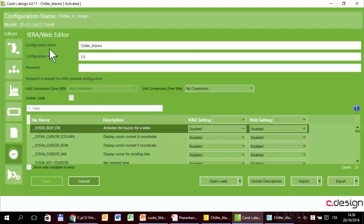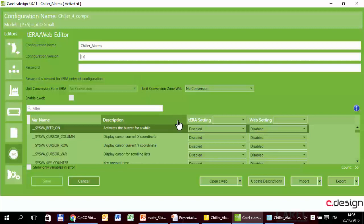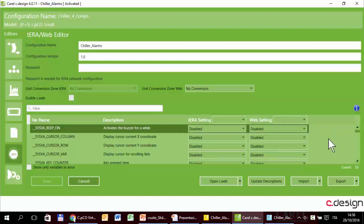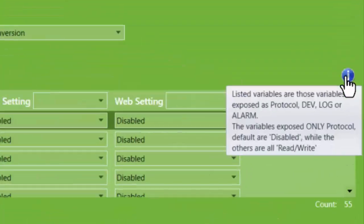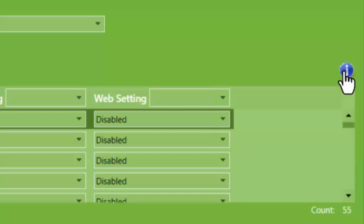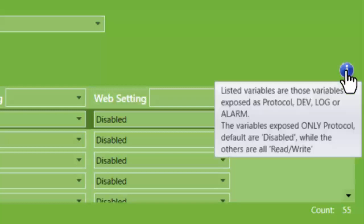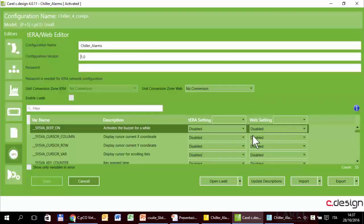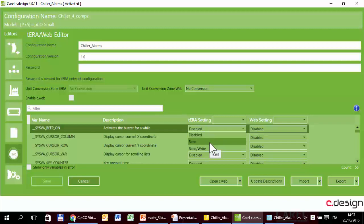In this part there are some configuration parameters for Terra, configuration name and version. The interesting part is the bottom part where there are the variables that we can exchange with Terra and the web server. You can see here the variables that are set as protocol, dev, log, and alarms. What we can do here is select, disable or set only read or set read write the variables that we want to exchange with Terra and the web server.